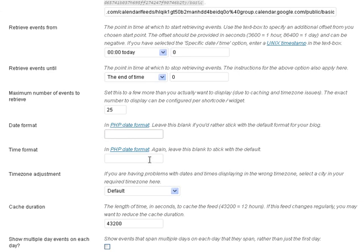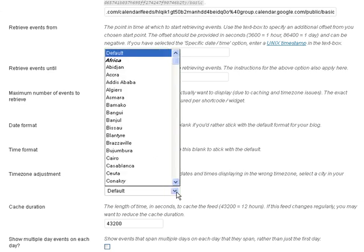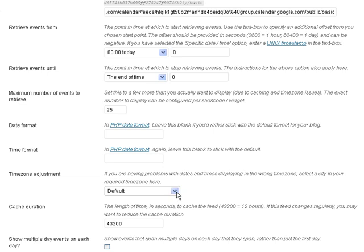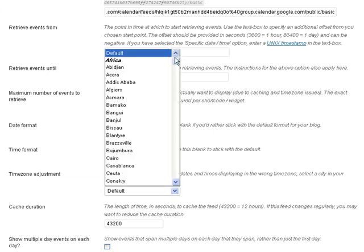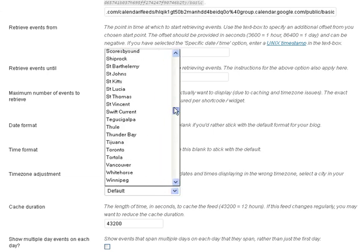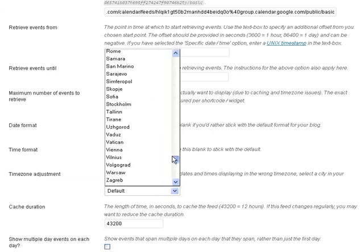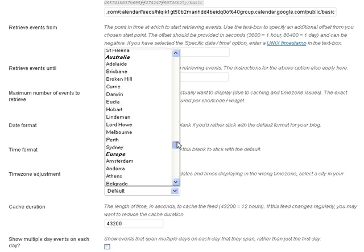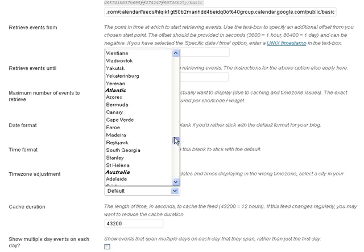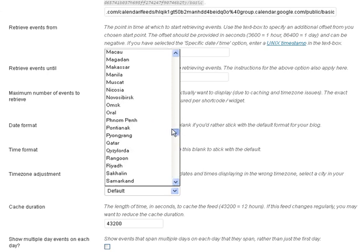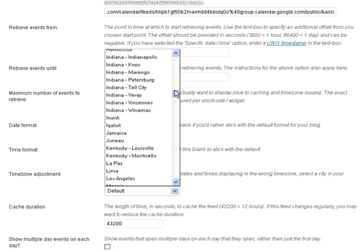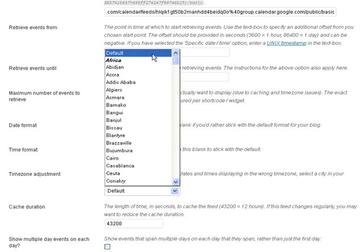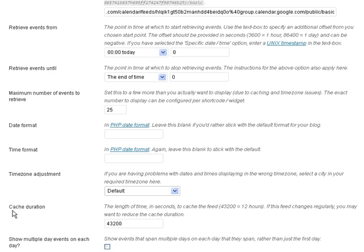If you leave the time format blank it'll format your time the exact way you already have your time formatted in your WordPress general settings. Time zone adjustment we can just leave that default which will default to what you have WordPress set to or you can change it to your specific time zone, the city for your specific time zone. It's up to you. I'm just gonna leave that to default.